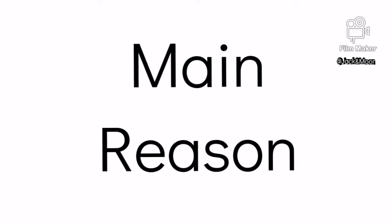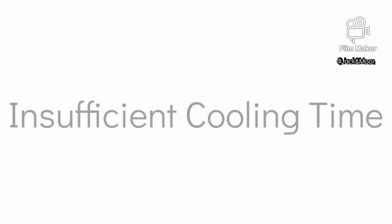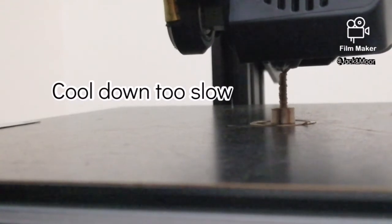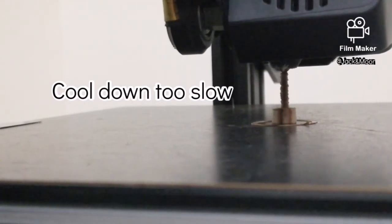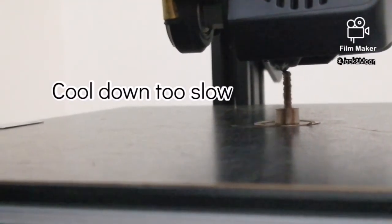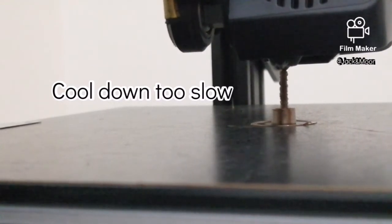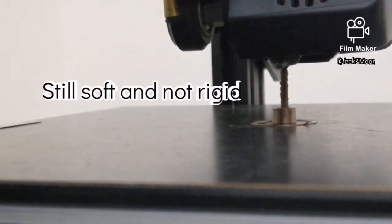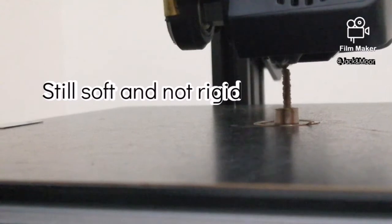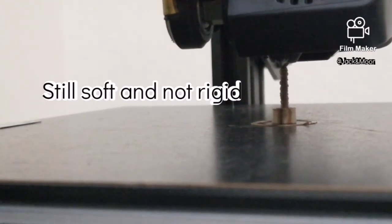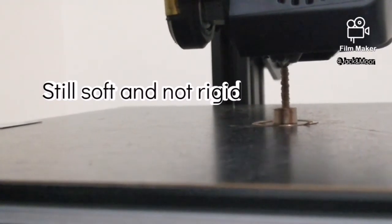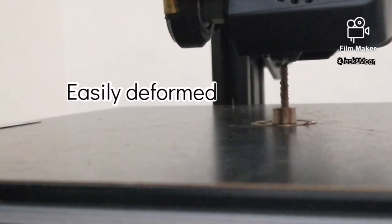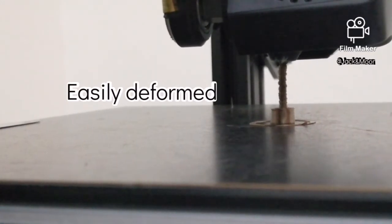The main reason behind this failure is due to insufficient cooling for the printed part. As we know, the extruder will melt down materials and deposit them to form the printed part. Once the material is deposited, it needs to be cooled as fast as possible to form rigid structure. If the materials fail to cool down fast enough before other materials are being laid on this soft layer, the model will be deformed easily.